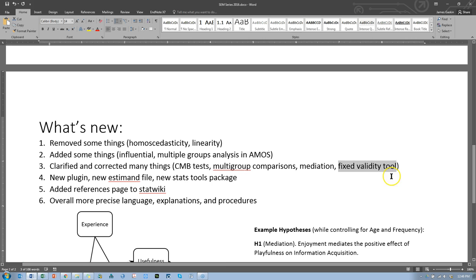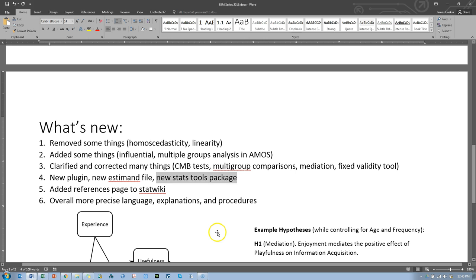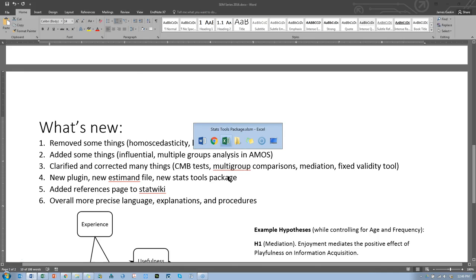It's actually not very much different but in some cases it can make a big difference. I've created a new plugin, or I guess I've updated an old plugin, the CLF plugin now works with the new CMB approach. I've created a new S-demand file and updated my StatsTools package. All of these are updated on the wiki. I should just show you right now.